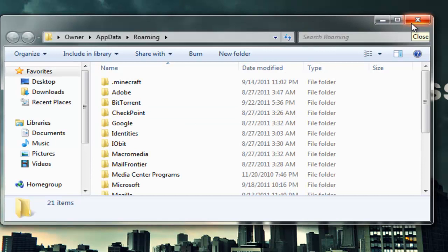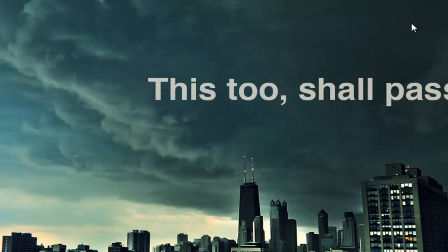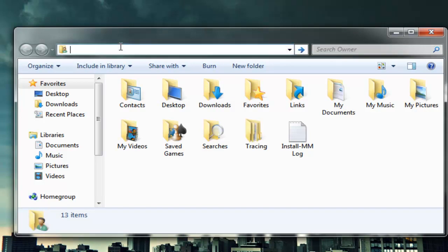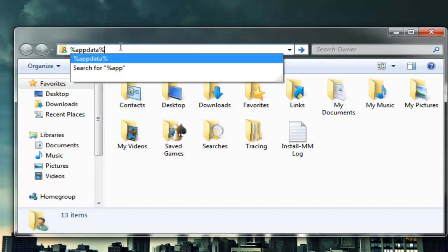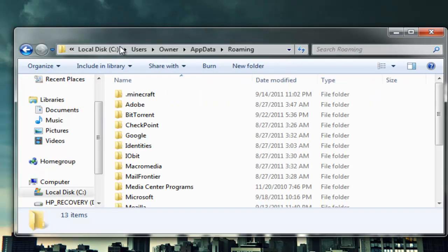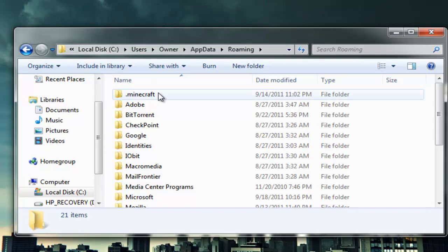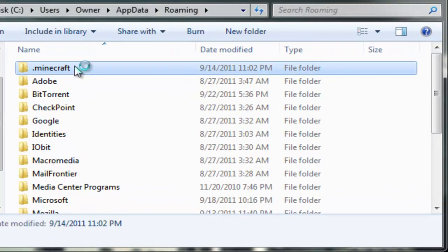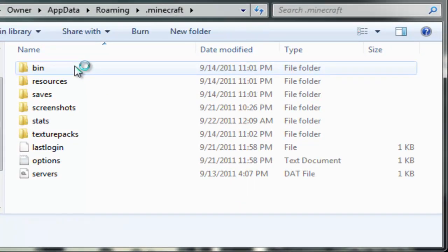Alternatively, you can open up really any type of folder like this and you can just type in the same exact thing, %appdata%, press enter and there you are. And from there you can go to Minecraft.